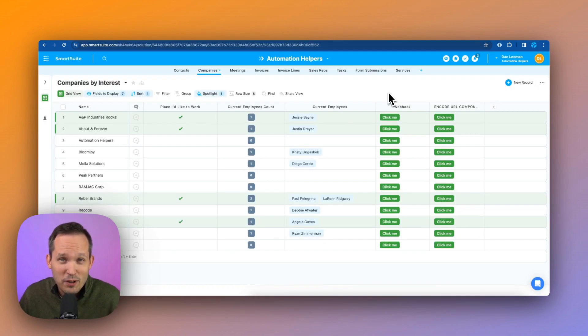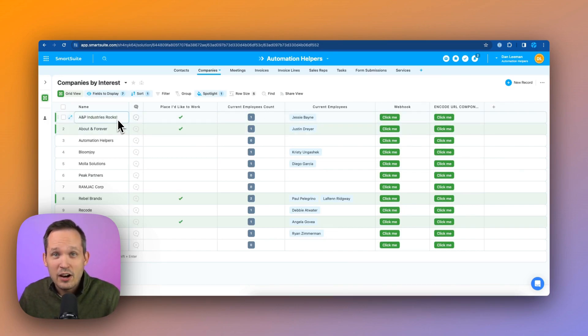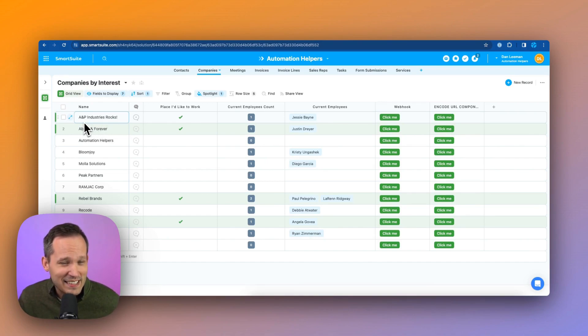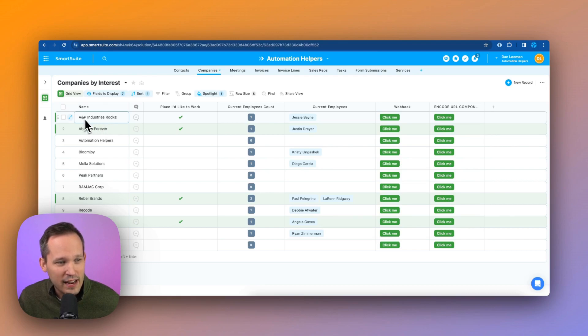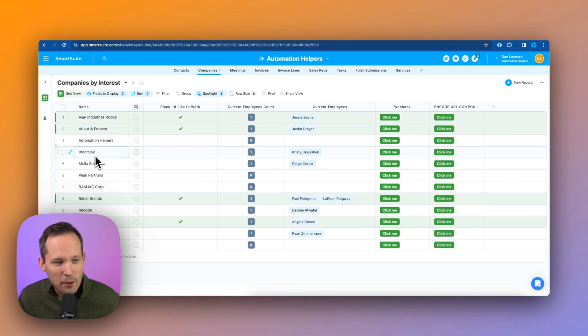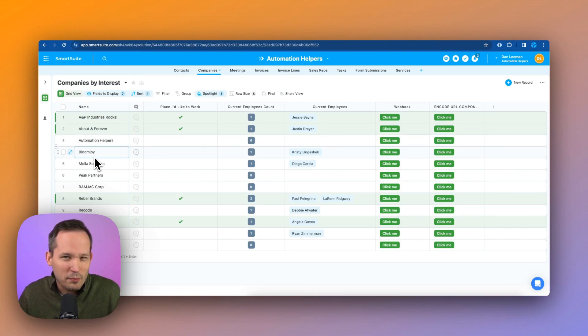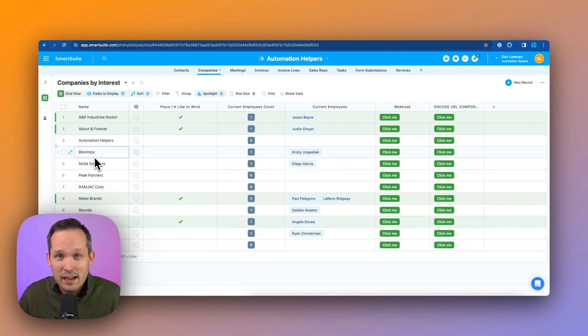So I'm inside SmartSuite, and I'm just looking at some records that I want to send the information about the companies across to our webhook to be able to process. Now, in this case, you can see I've got kind of a silly title for this particular company, A&P Industries Rocks. There's an exclamation point. There's an ampersand. There's some spaces between these. Now, if we just had a company like Bloomjoy and we wanted to send this information, no problem. But it's when we have special characters that this is where the information gets a little bit mixed up when we try to send it across.